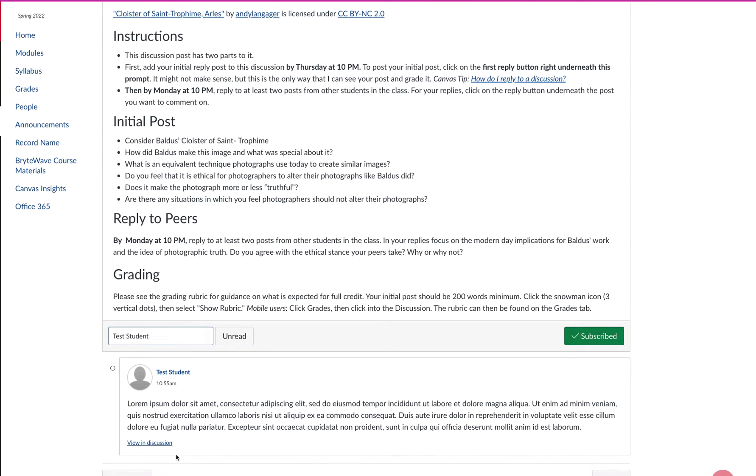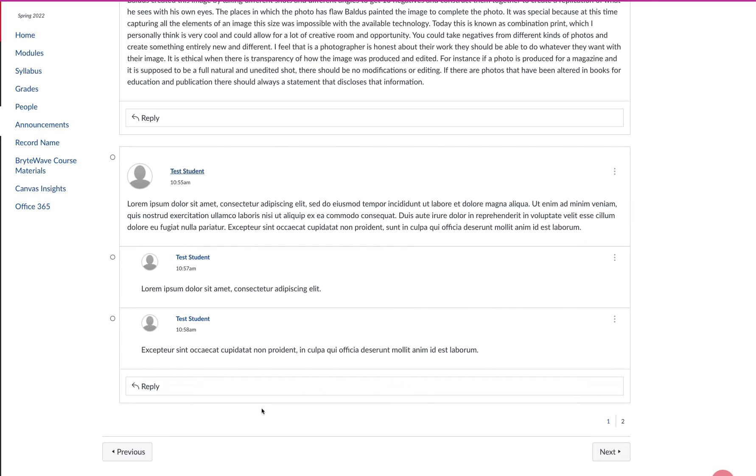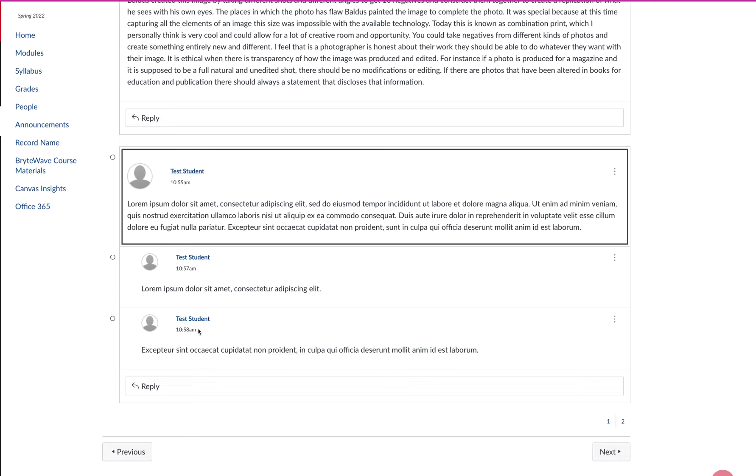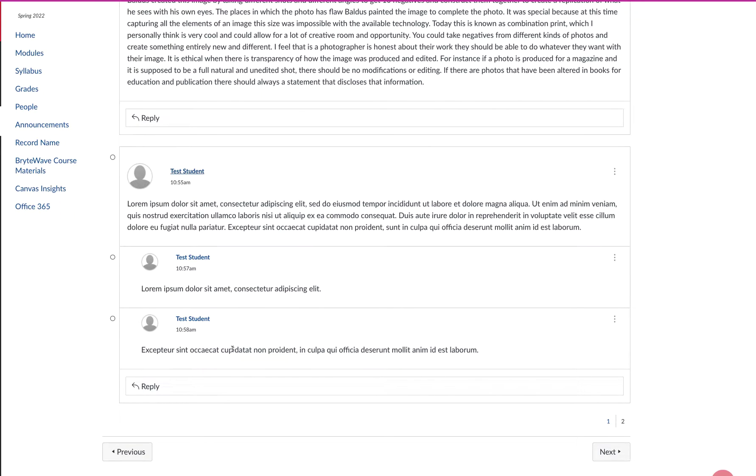And if I want to view the original post and the replies, I can click on this view in discussion. And you can see that here's my original post as the test student and my two replies. So that's one way.